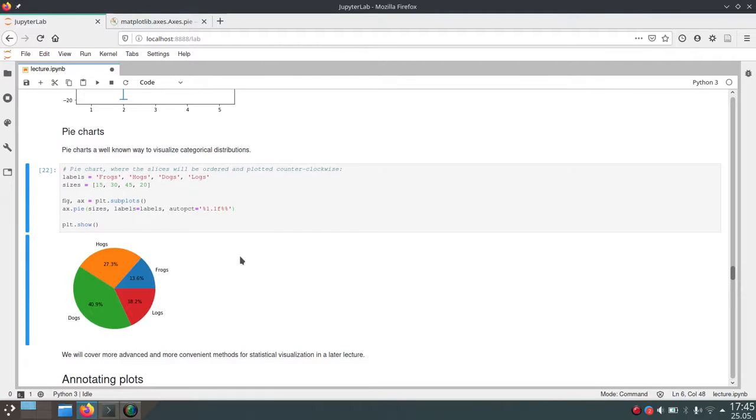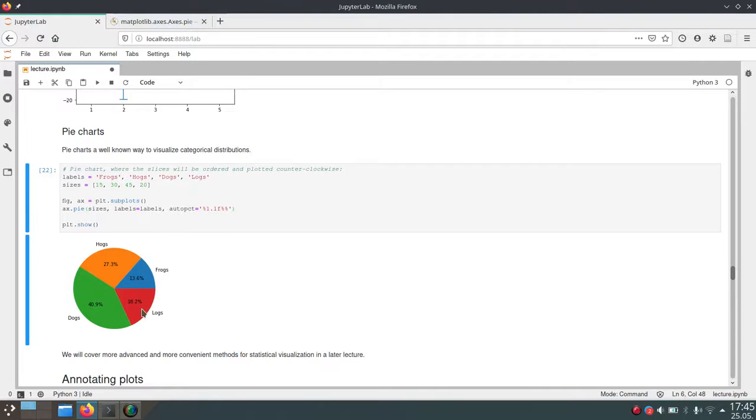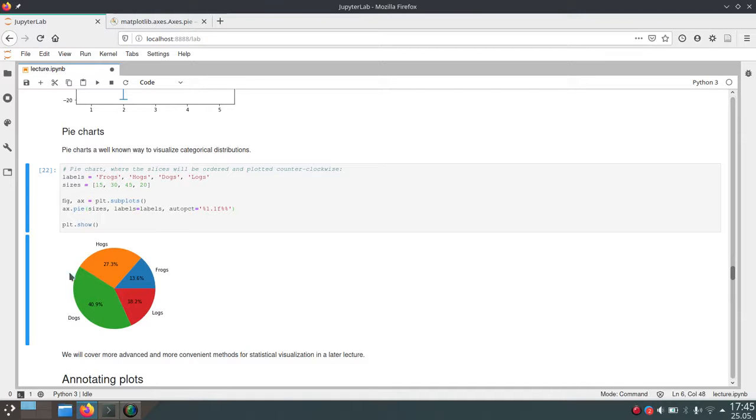If we run this cell, we get a pie chart. The numbers from the format string are written inside the different pieces, and the labels we specified are written around the outside of the chart.